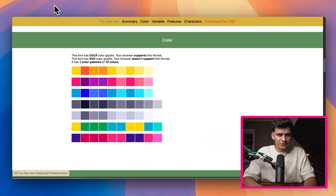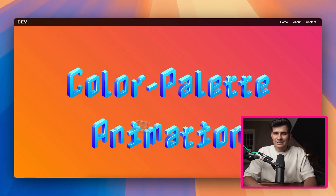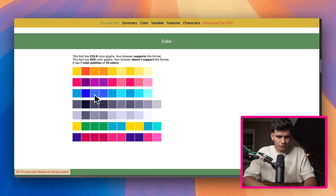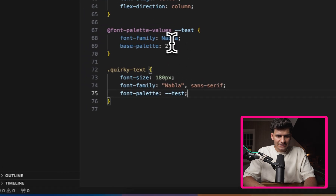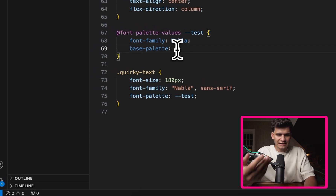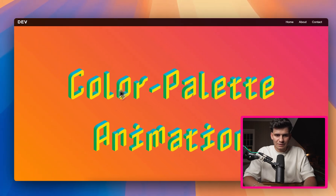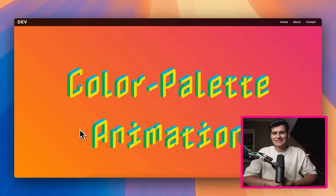If we want to pick the color palette with the greens, counting from zero that would be index five. So I go back to the code, change the base palette to five, and if I go back to the website you'll notice that the palette now changes. This is how you work with the different color palettes that are already available to you.